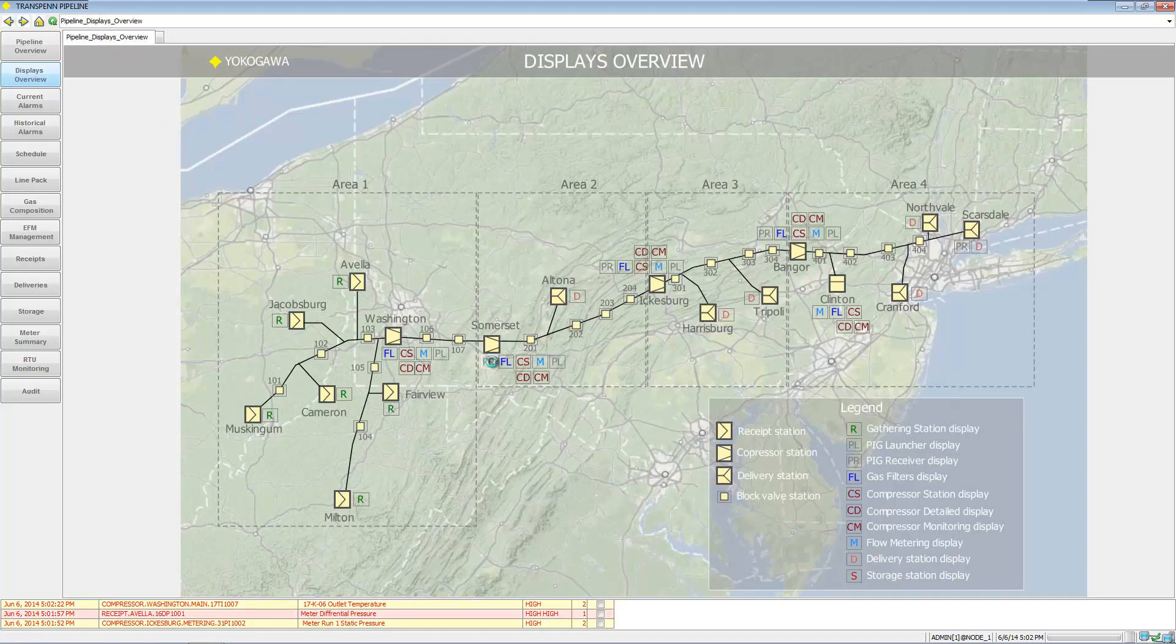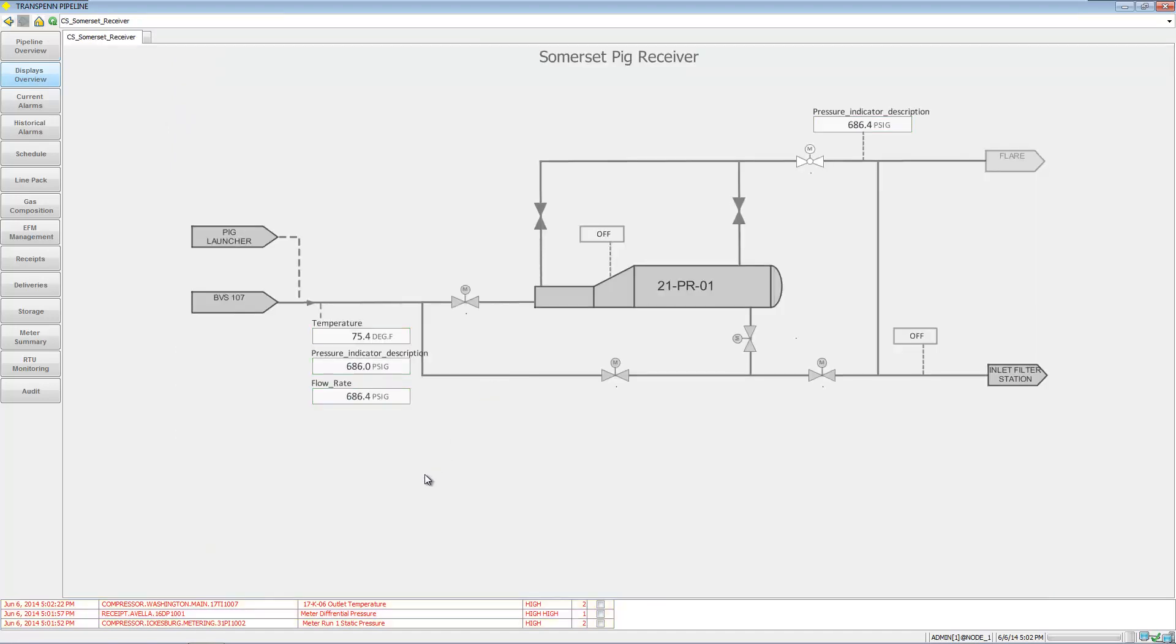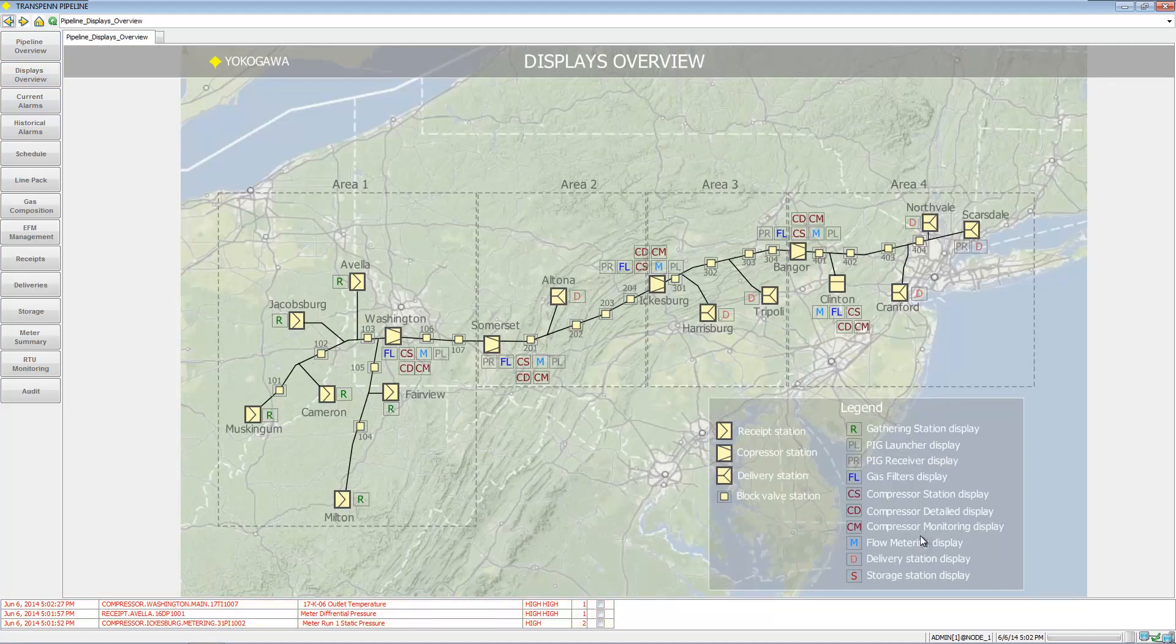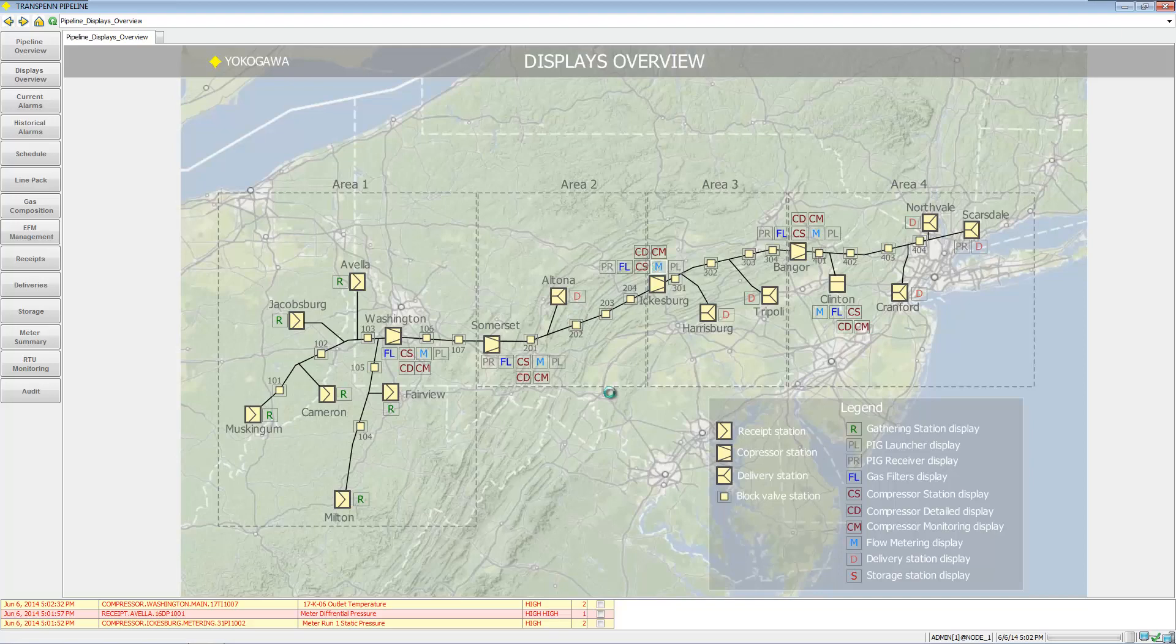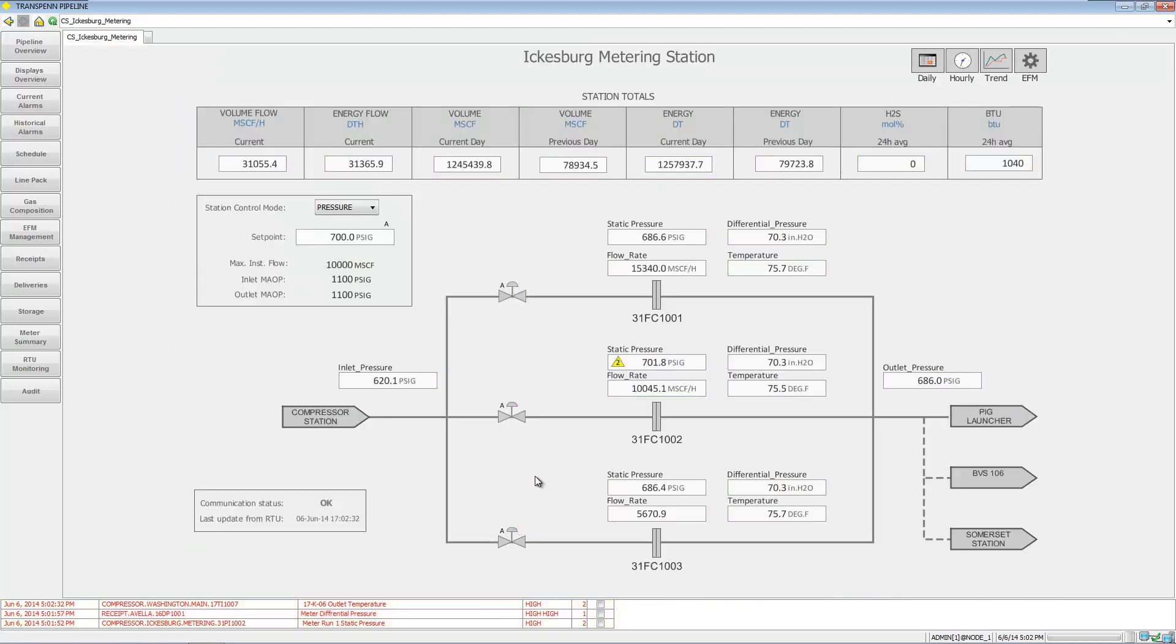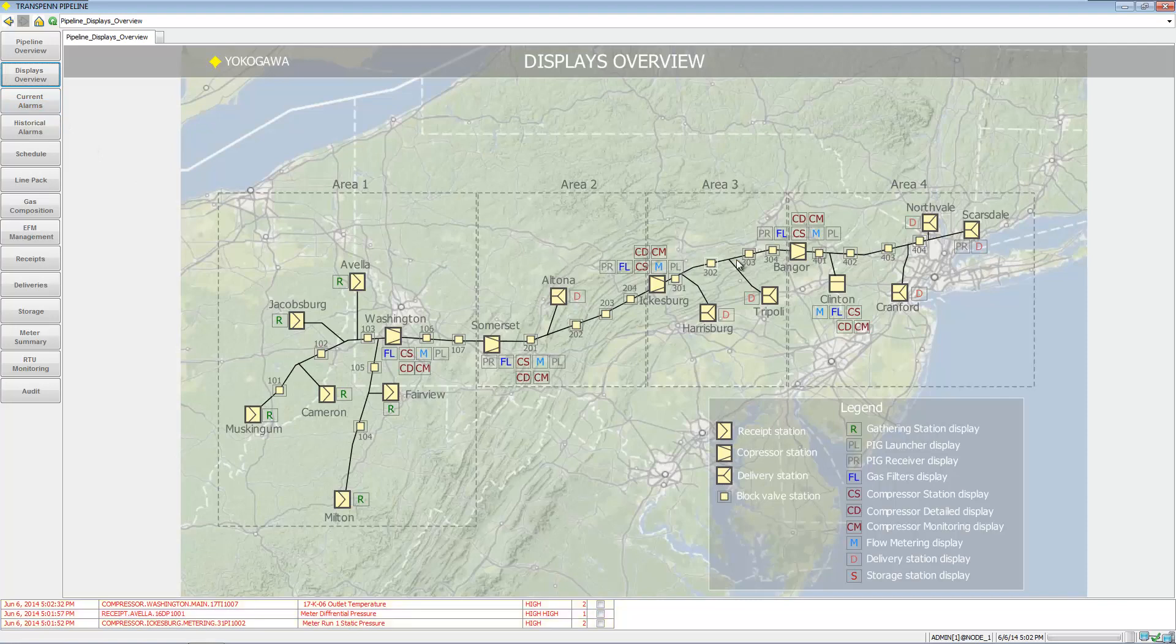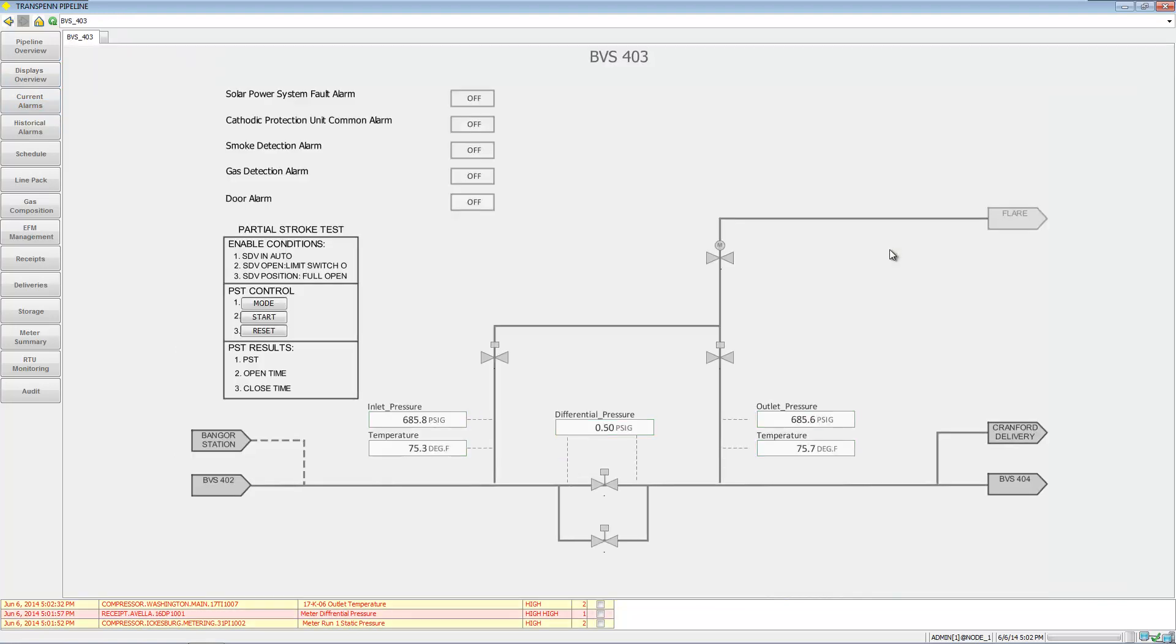There's a pig launcher, pig receiver, compressor monitoring display, flow metering display. We can go in on a block valve.